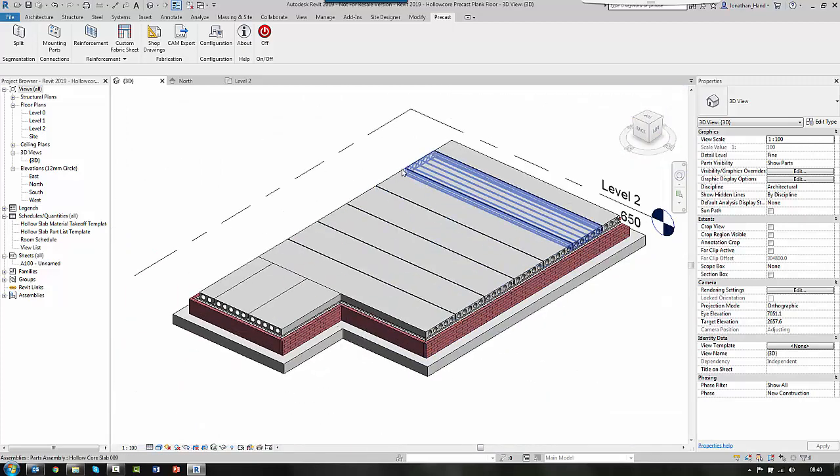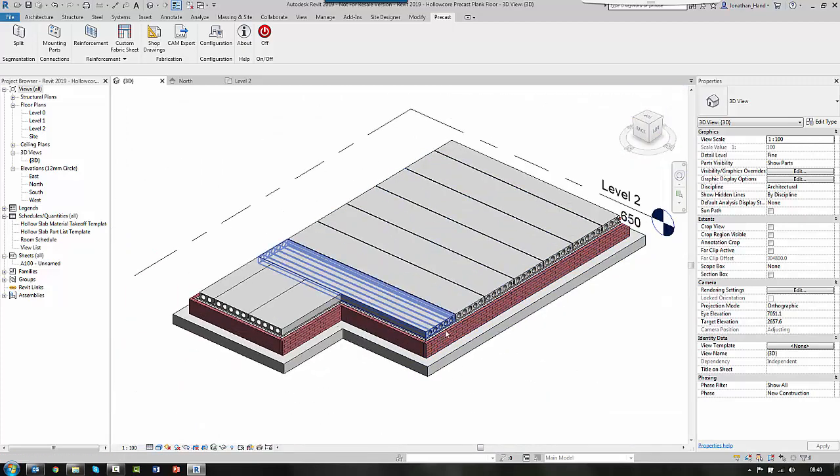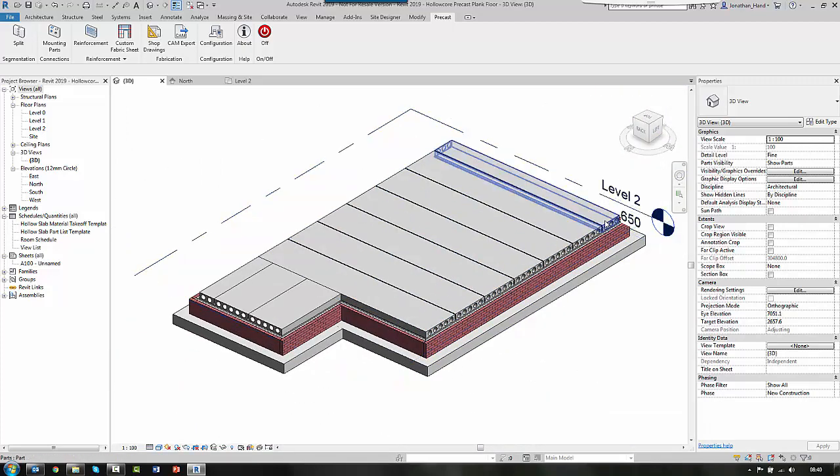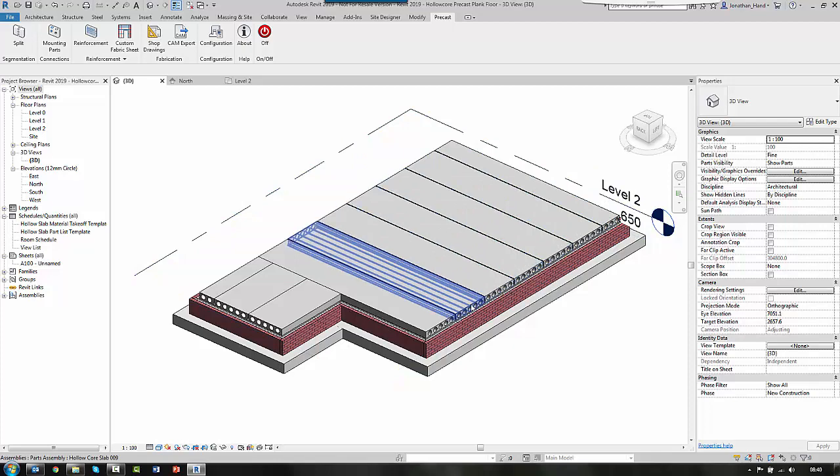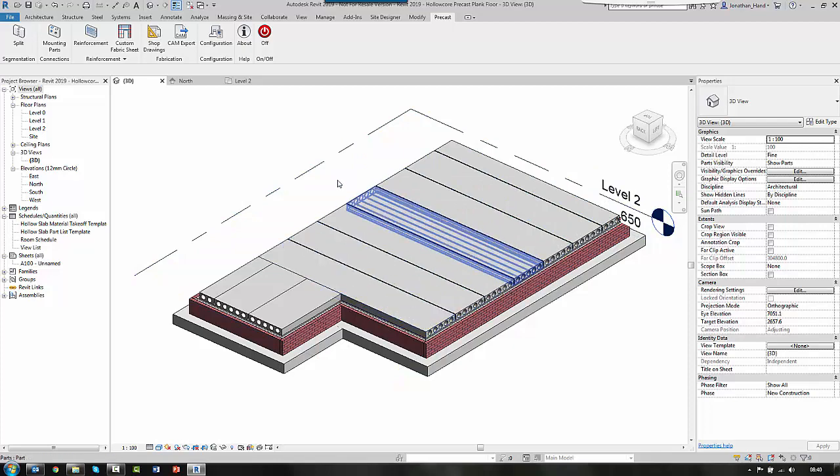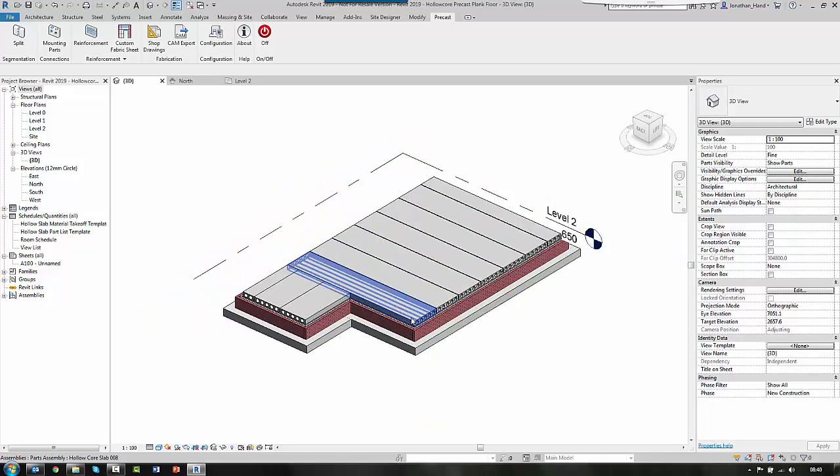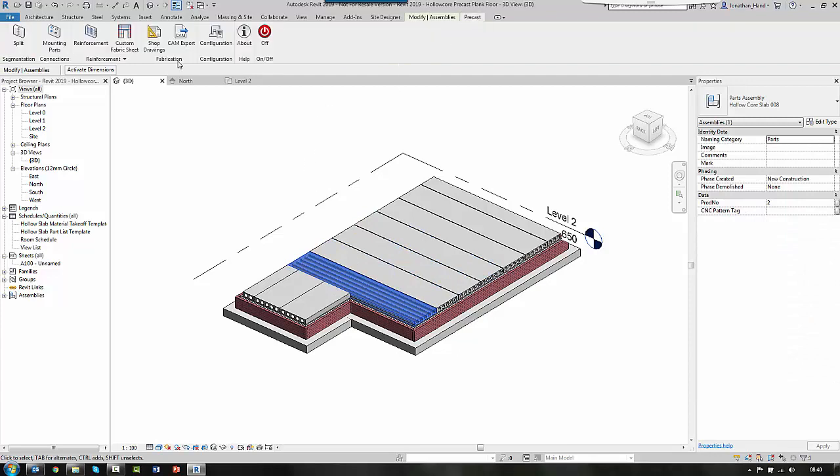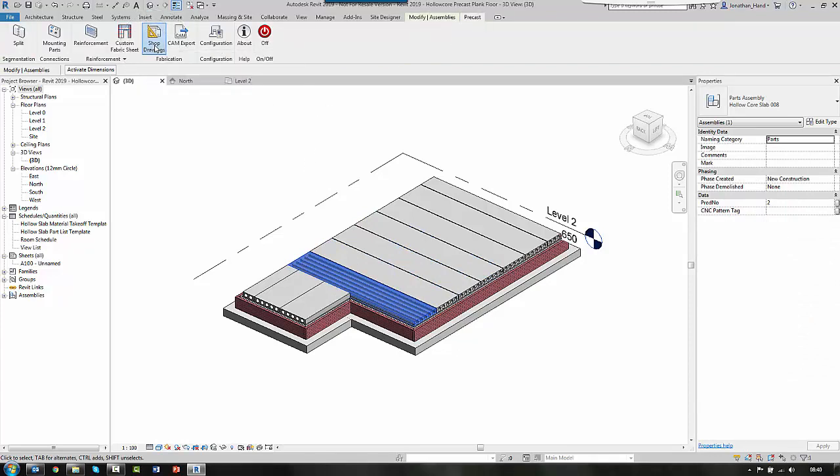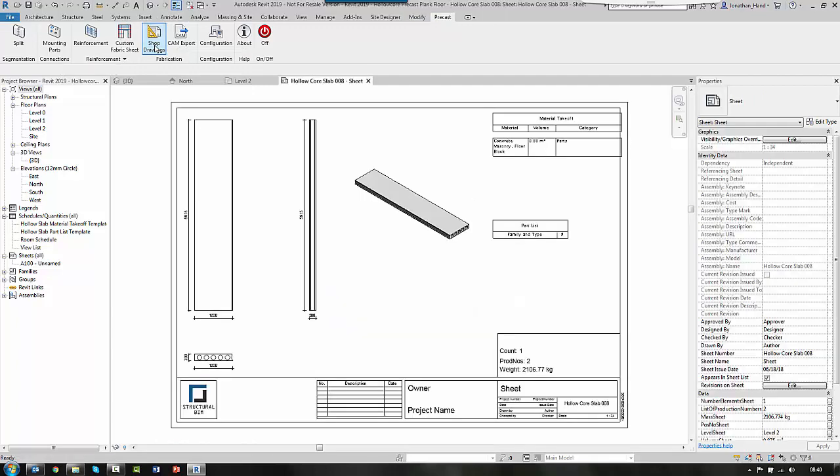The beauty of using the precast add-on to pre-configure your slab board thicknesses is that we can now select the precast. And then we can create the shop drawing. So if we click shop drawing, Revit will go off,